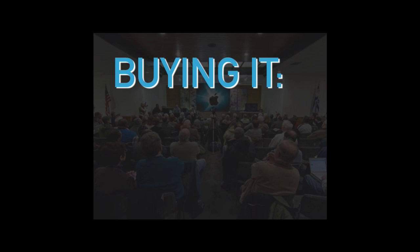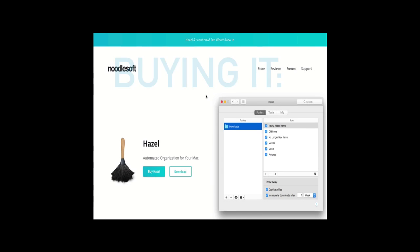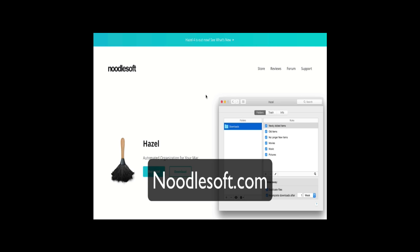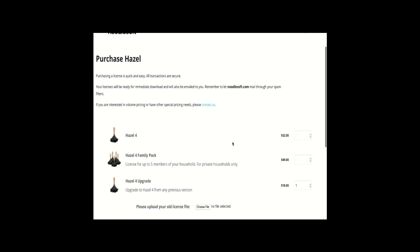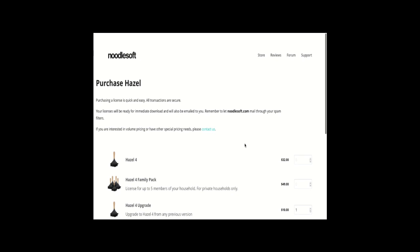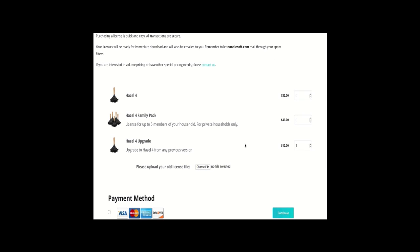How do you get Hazel and what does it cost? To get started with Hazel, go to the developer's website. You can buy it right there in the store — Hazel version 4 is $32, and you can get a family 4-pack for $49 so five members of your household can run it. If you've already bought a prior version, you can get an upgrade for $10. You're going to have to buy Hazel directly from Noodlesoft.com — you won't find it in the Mac App Store, because due to the power of Hazel it simply can't work within Apple's complicated sandbox tools.